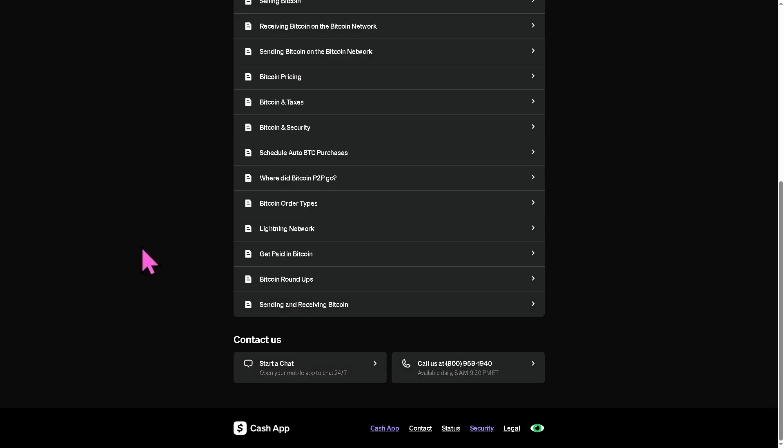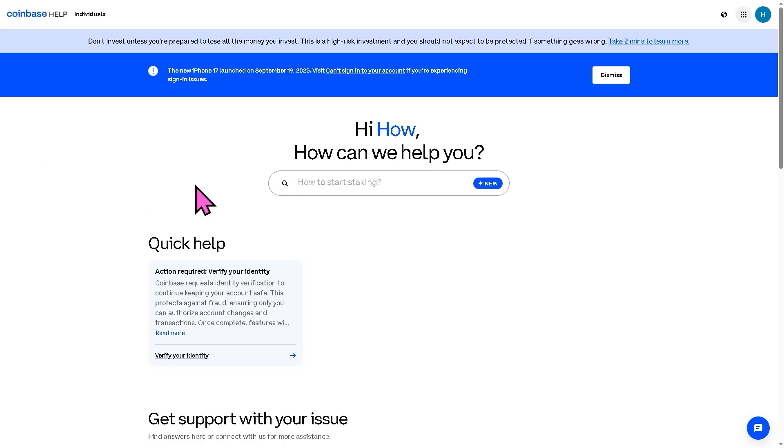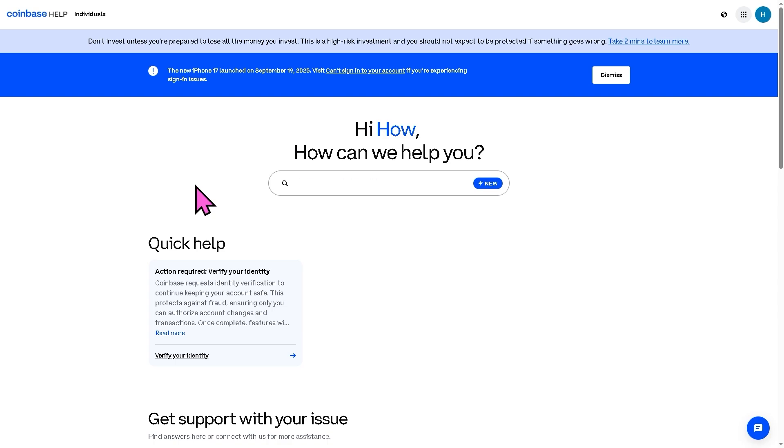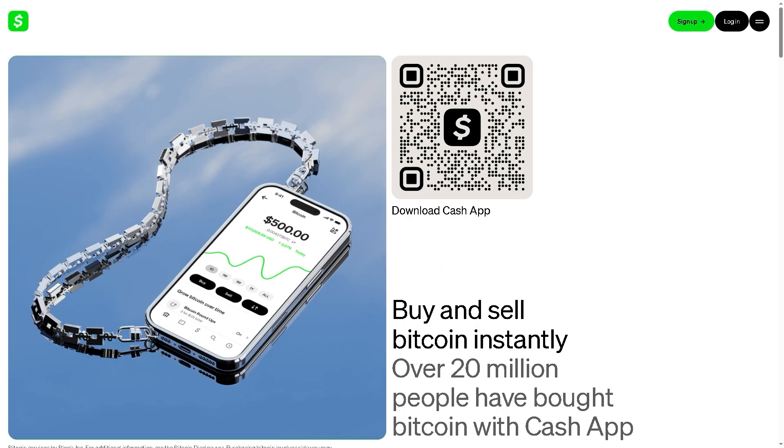Of course you can also contact your wallet provider. Now I'm going to contact Coinbase since this is my bitcoin wallet address account. So all you have to do is provide all the information needed to seek help and they will provide all information and guidelines to potentially fix the problem. And with that being said, that's basically how you verify bitcoin on Cash App and send it to your wallet.